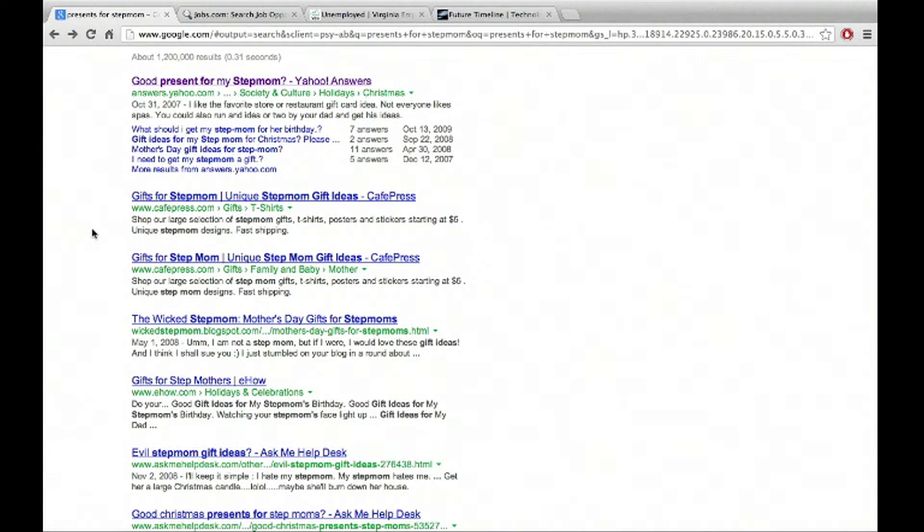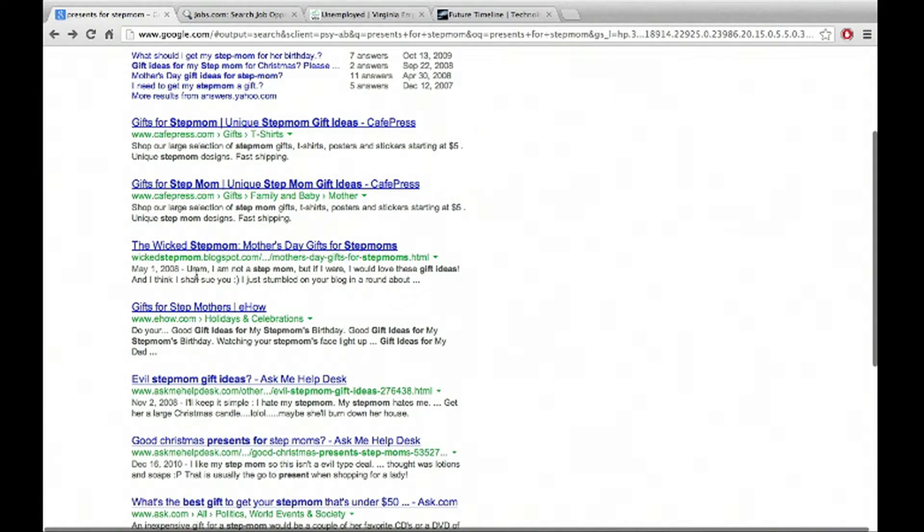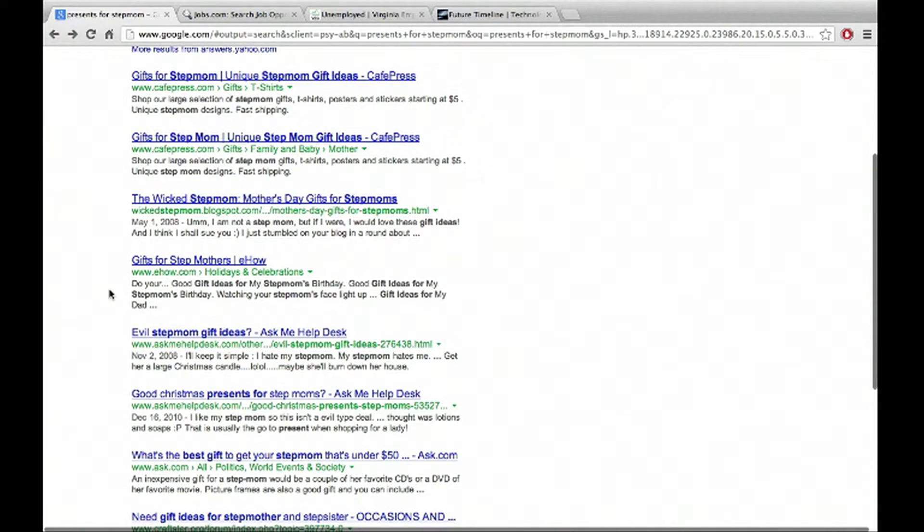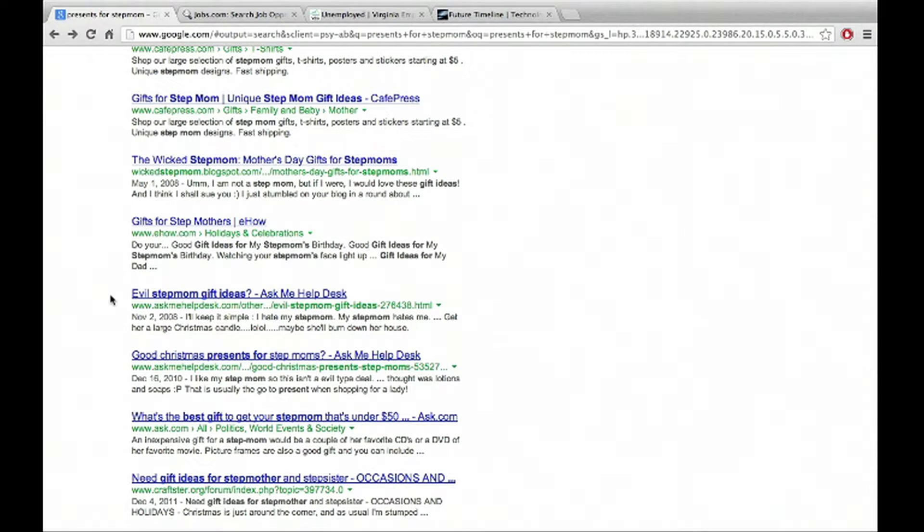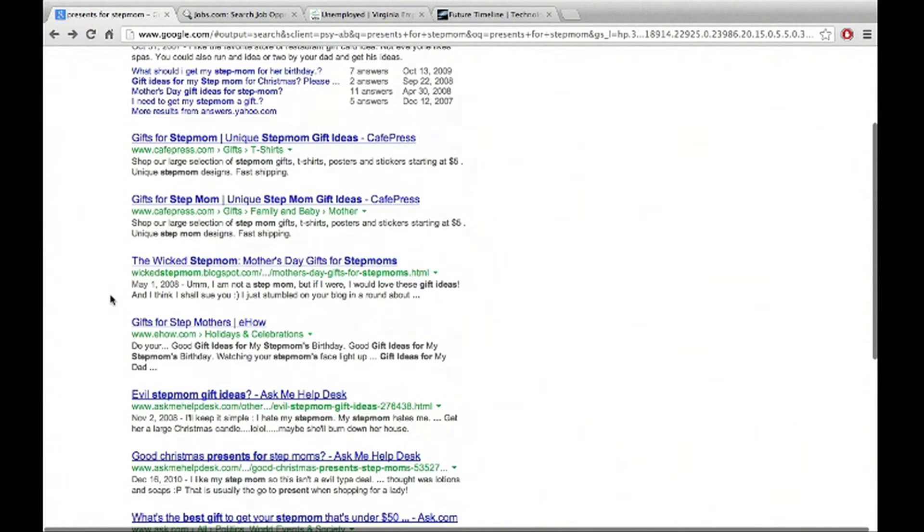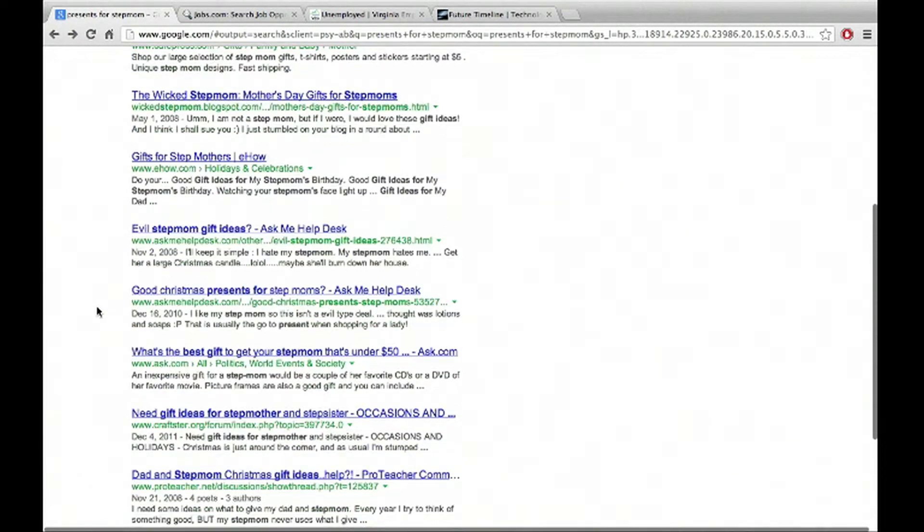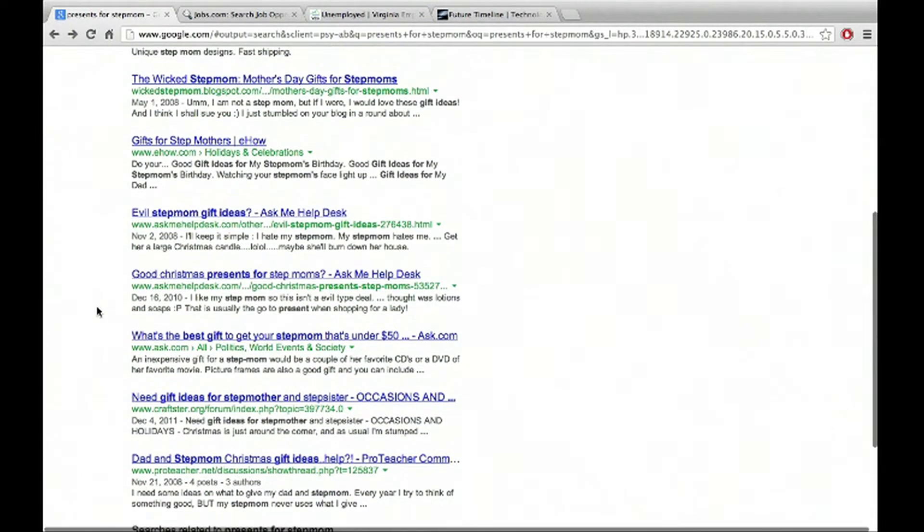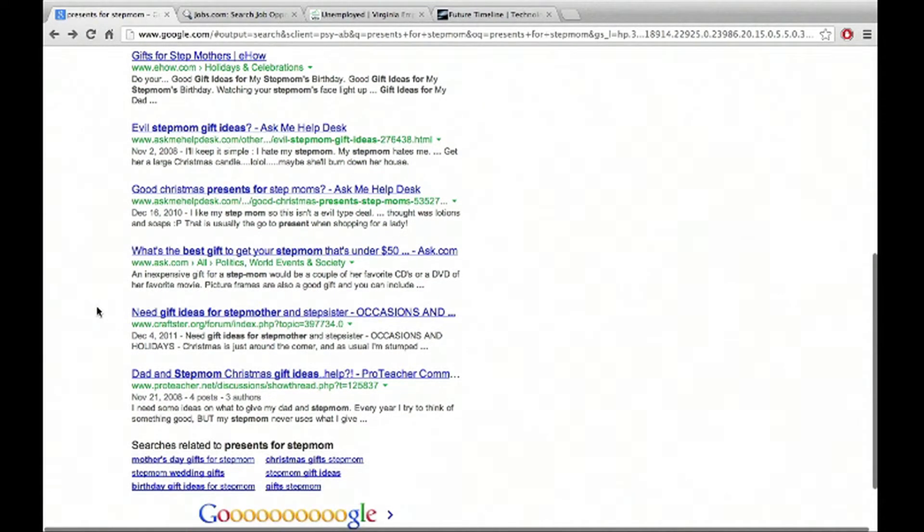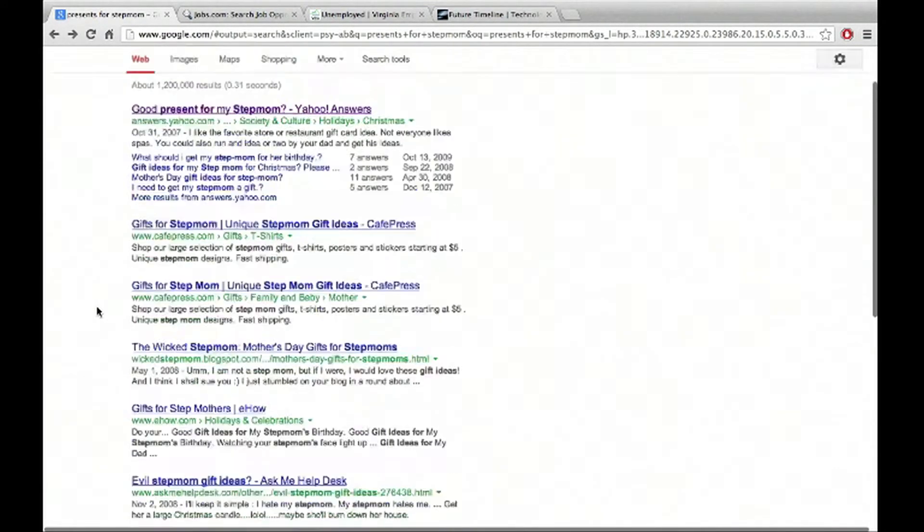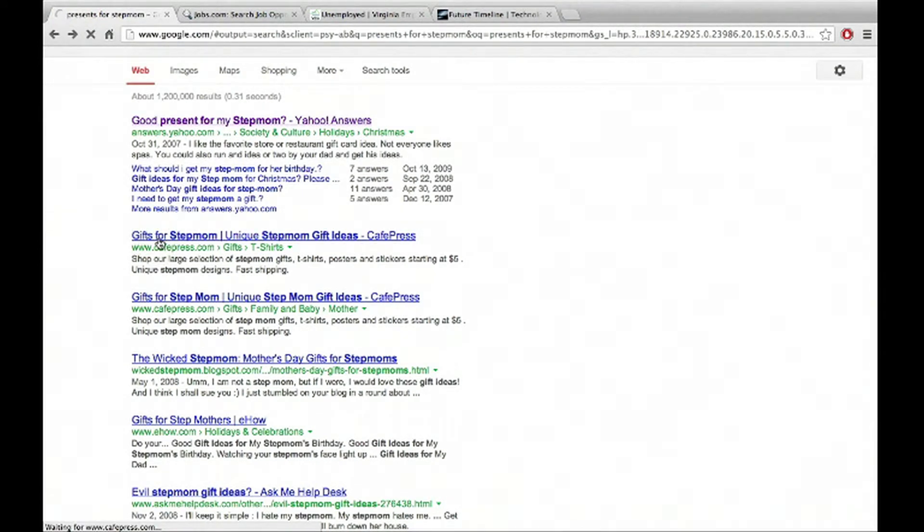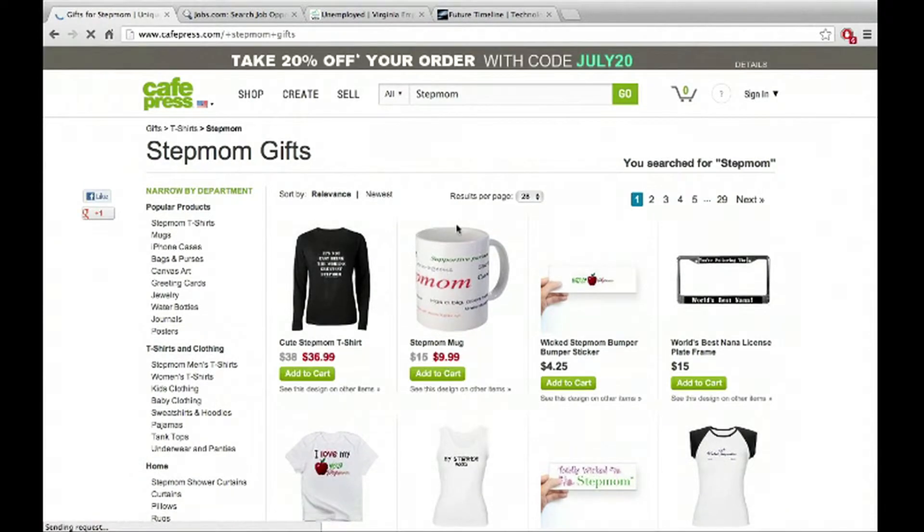So now we can go to option two, which is on cafepress.com, wicked stepmom.blogspot.com. It's probably not what we're, it's kind of probably not what we're looking for. Evil stepmom gift ideas, question mark. So that's probably, that's more of a specific, and that's why it would be down here on the number six or seven. It's a little bit more specific than what we're looking for. But great. So you can find all this great information. Let's check out this guy cafe press. So gifts for stepmom, unique stepmom gift ideas, cafe press. Great.